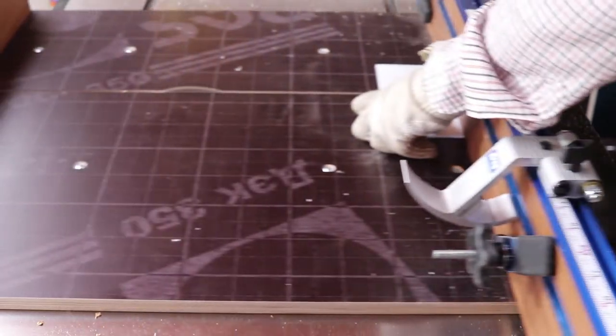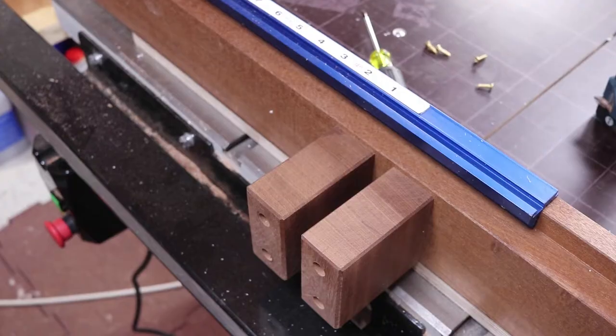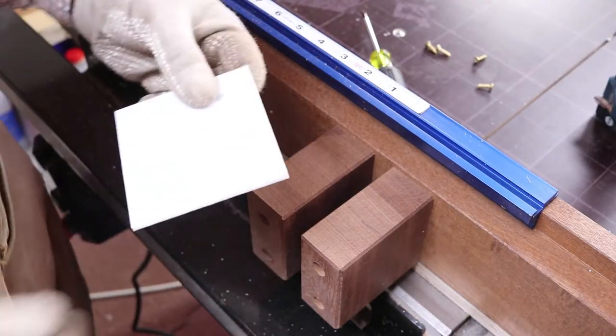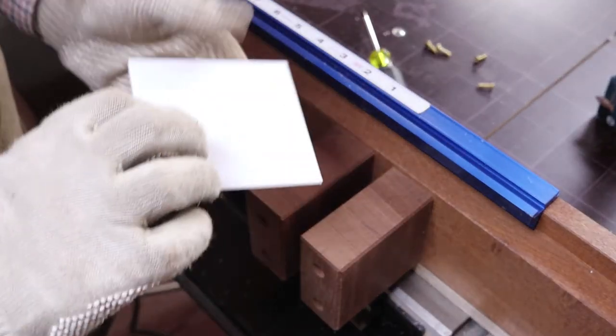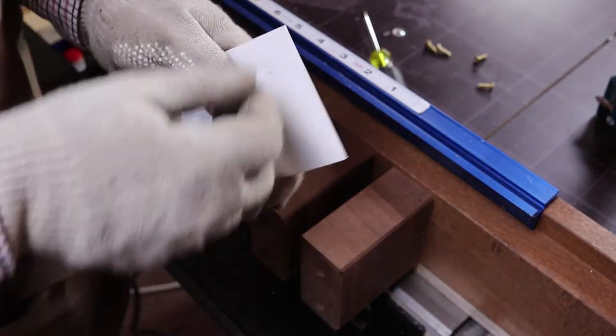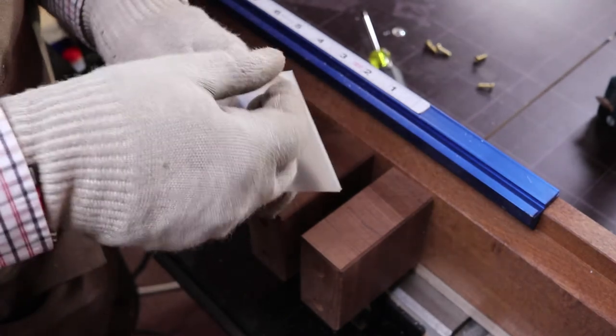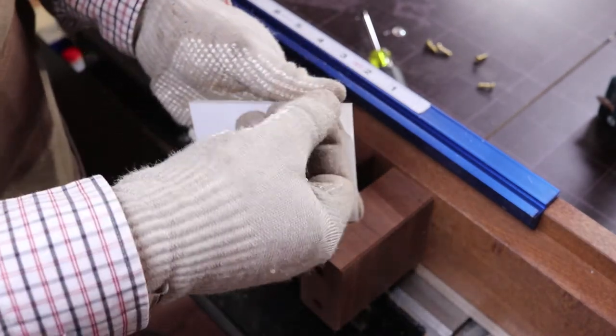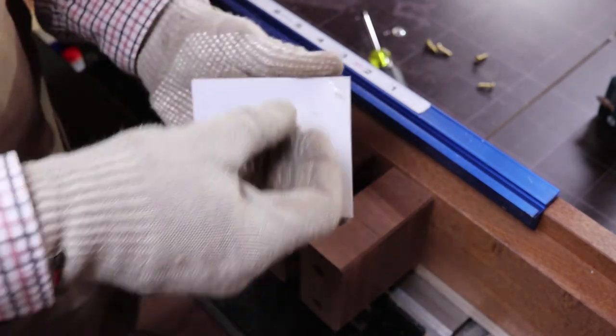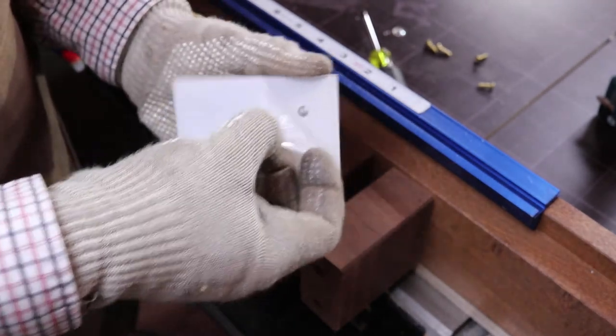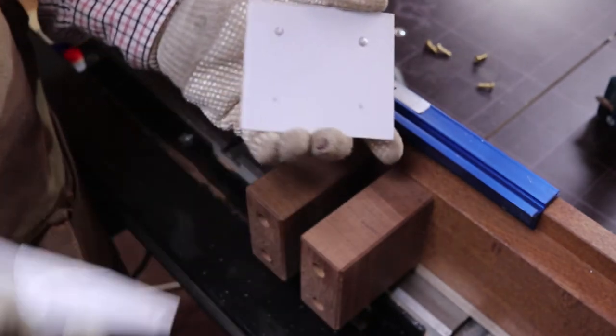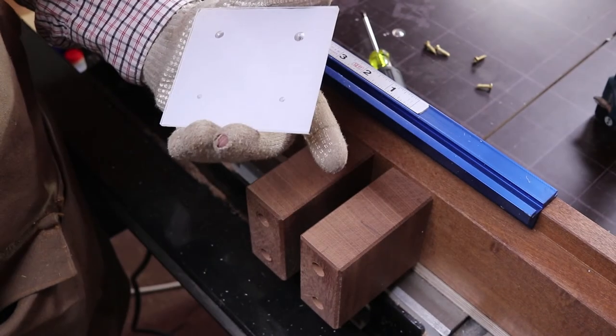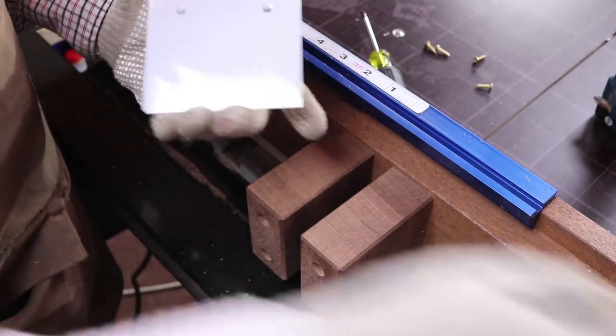This way I can better decide when to stop pushing the crosscut sled forward when the cutting is over, as wearing ear protection can disguise the sound of the cutting action and sometimes can be misleading.